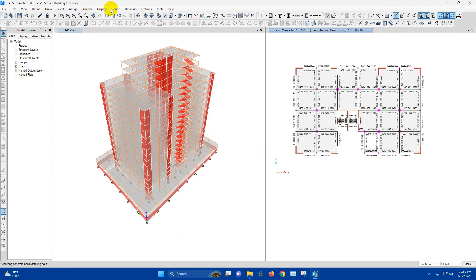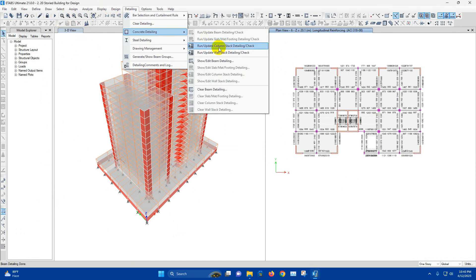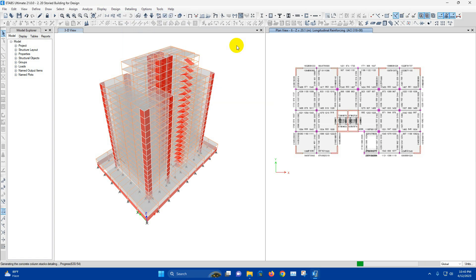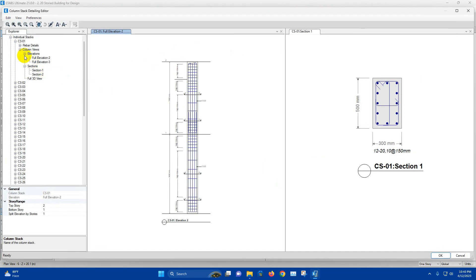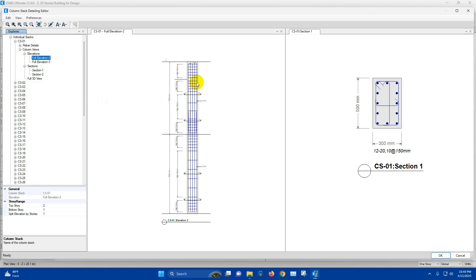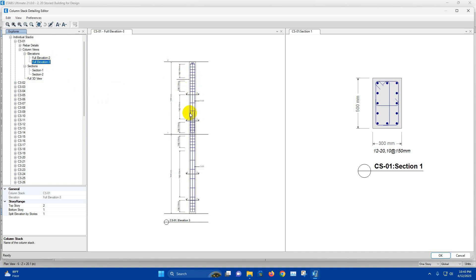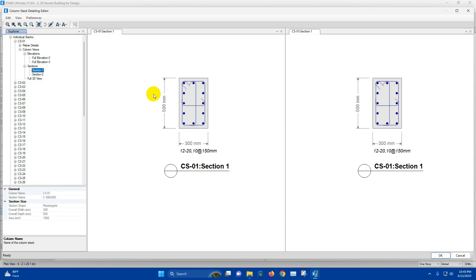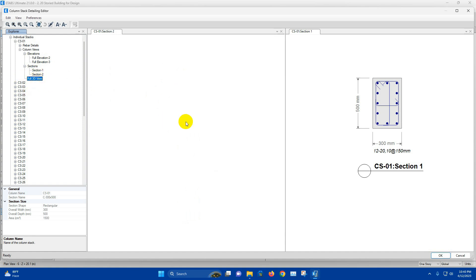Now we can go to Run or Update Column Detailing. For individual columns, we have the full elevation, elevation 2, elevation 3 — this is the longer dimension side, this one the shorter dimension side. We also have cross section and the full 3D view.